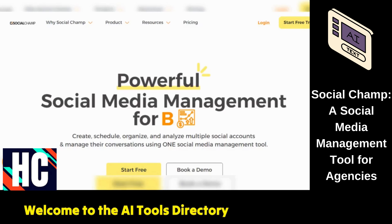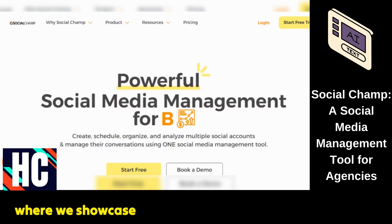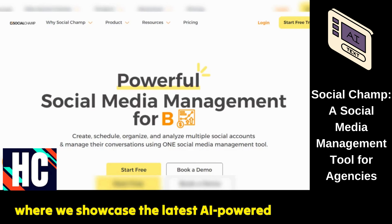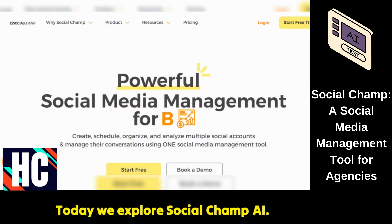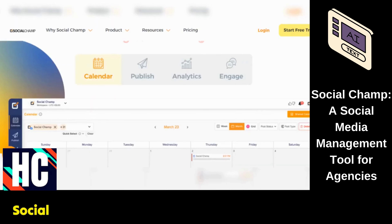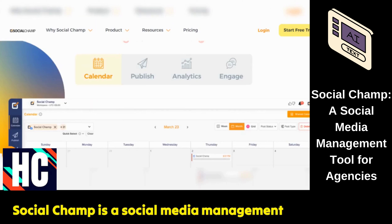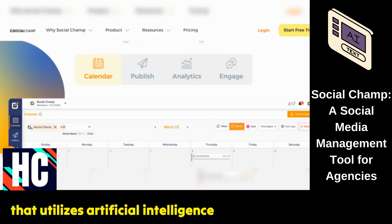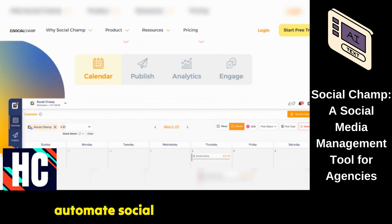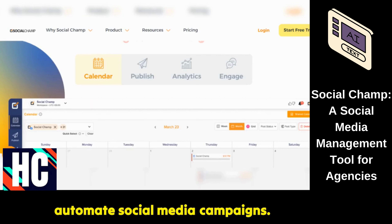Welcome to the AI Tools Directory Bot Panels, where we showcase the latest AI-powered tools. Today we explore SocialChamp AI. SocialChamp is a social media management tool that utilizes artificial intelligence to optimize and automate social media campaigns.